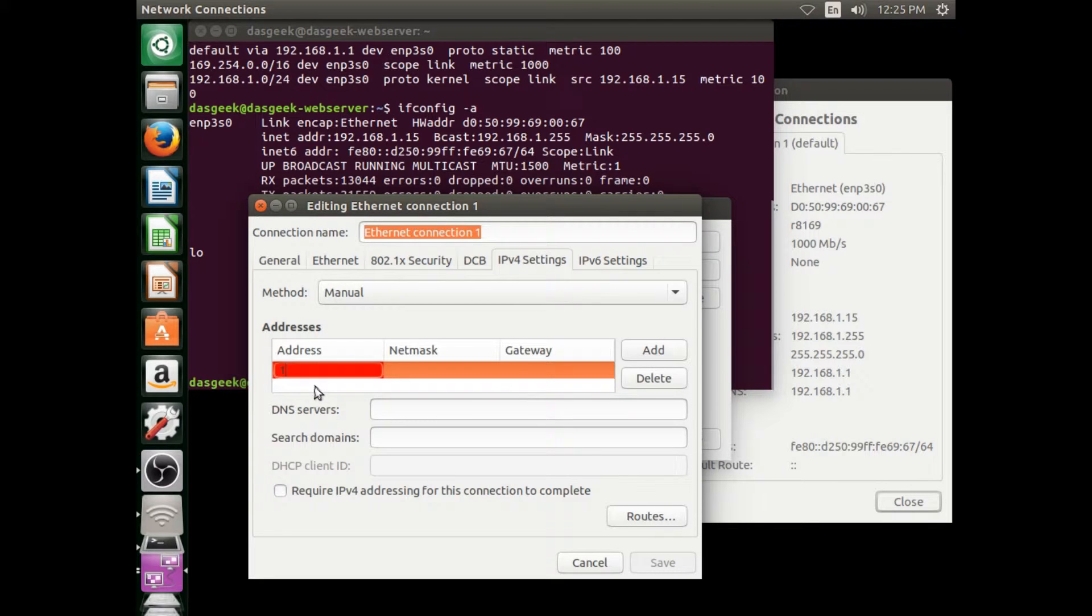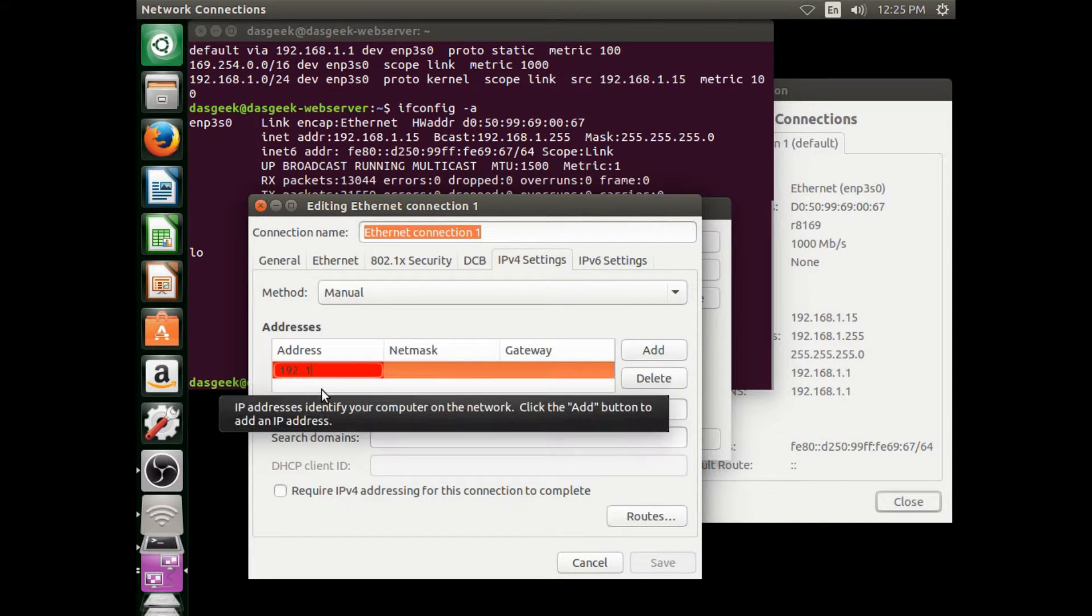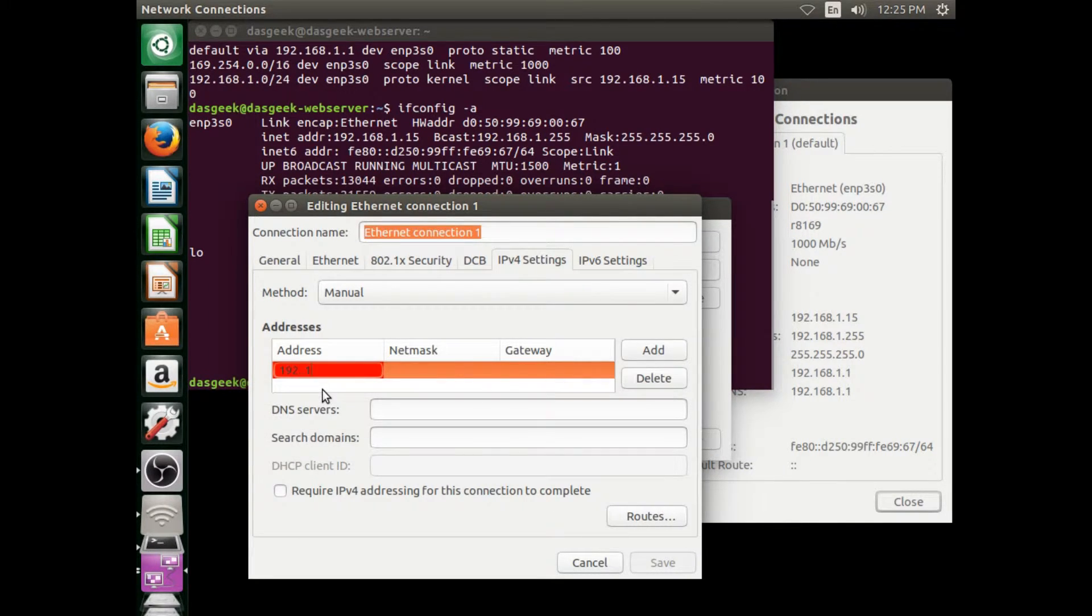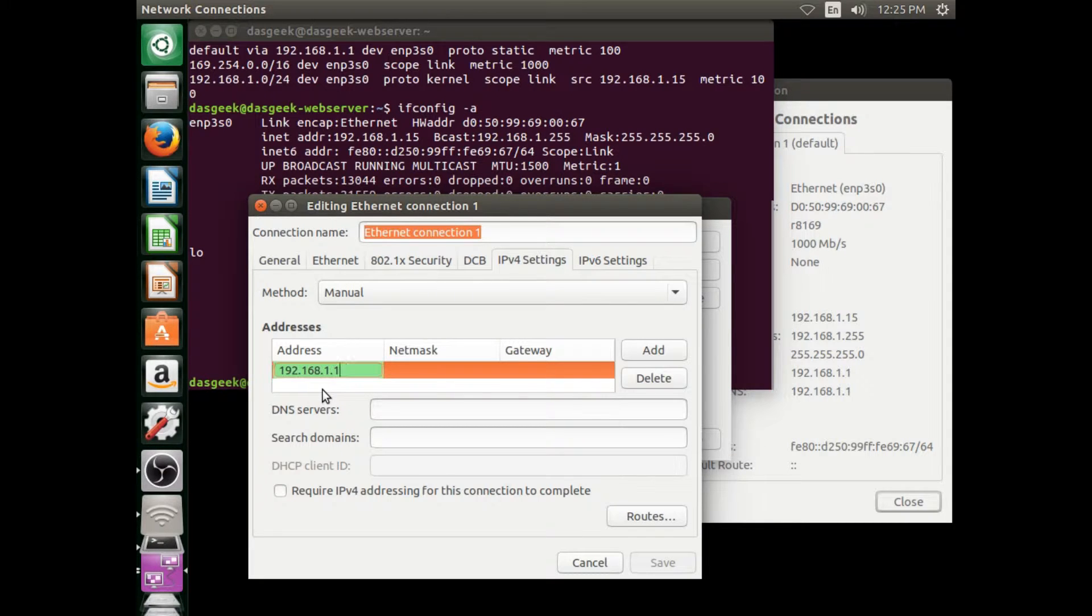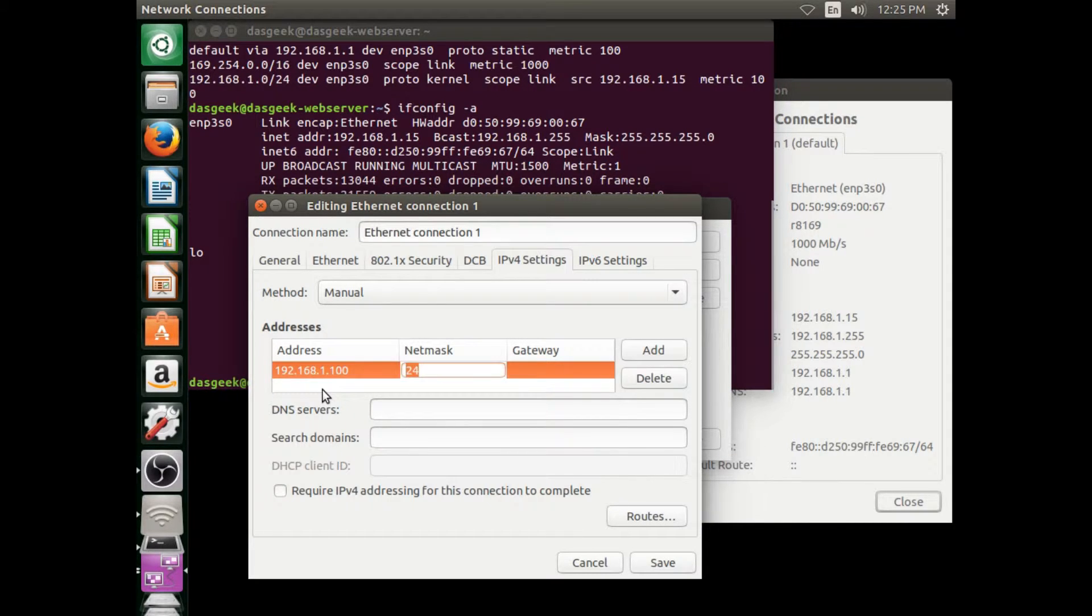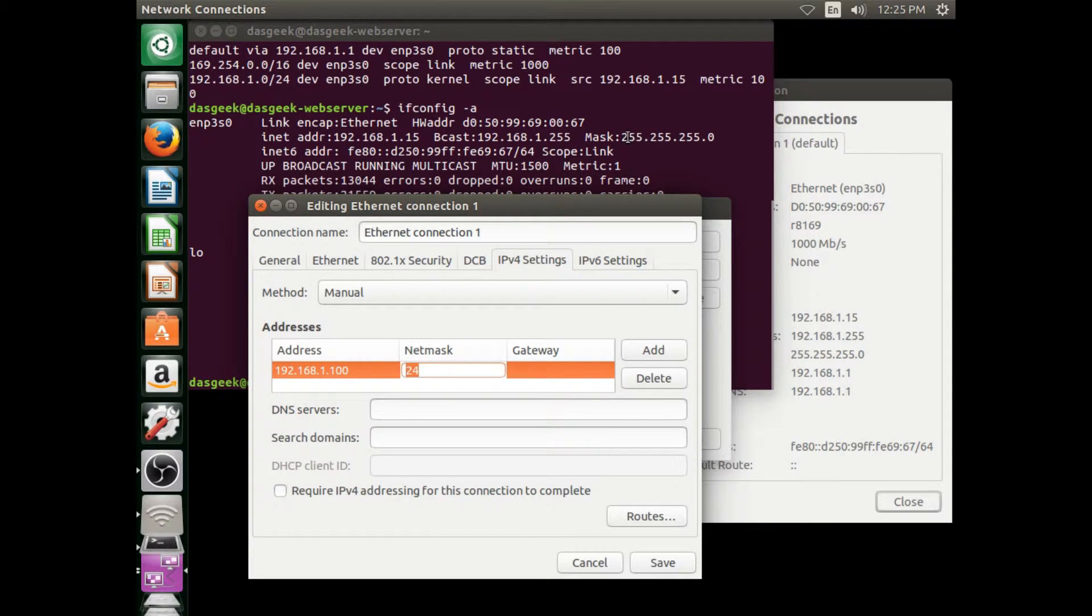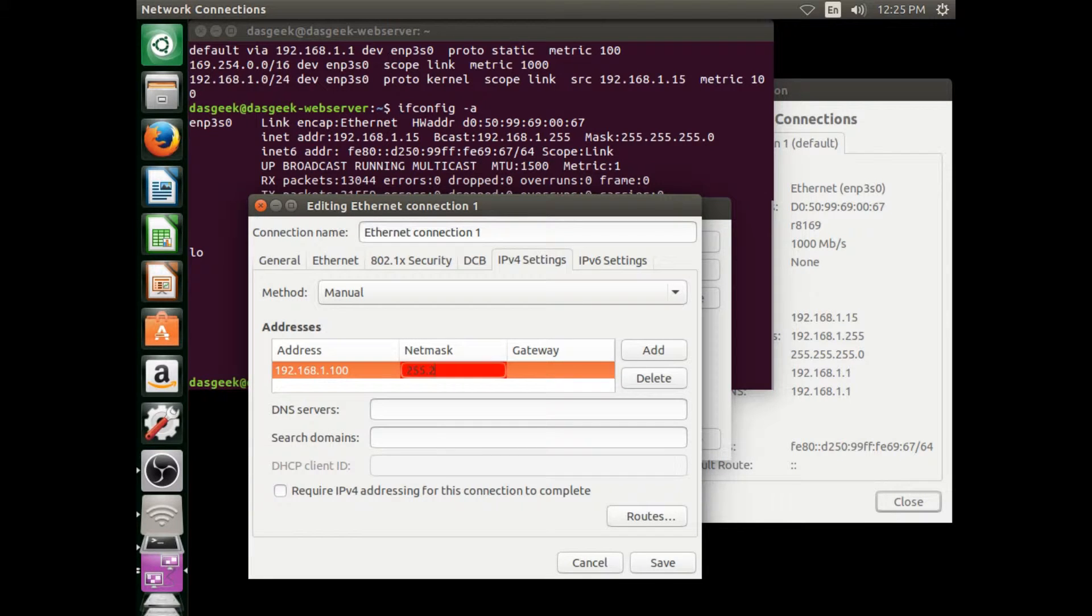We're going to start adding in our information. Click the add button and let's start typing it in. So my IP right now is 192.168.1.15, but I'm going to do 192.168.1.100 because we're setting this up for a web server. I want something that's not going to be automatically assigned by my router. Our netmask is the same as our mask if you're using the terminal information, so 255.255.255.0.